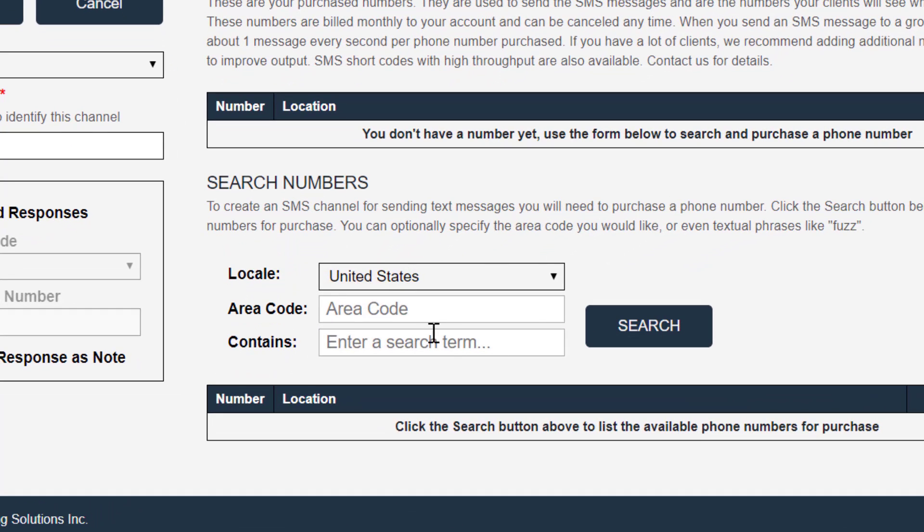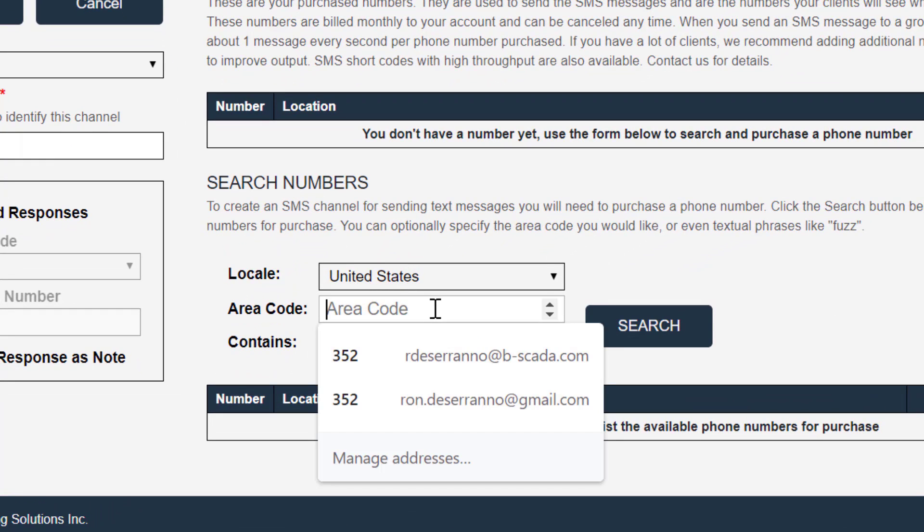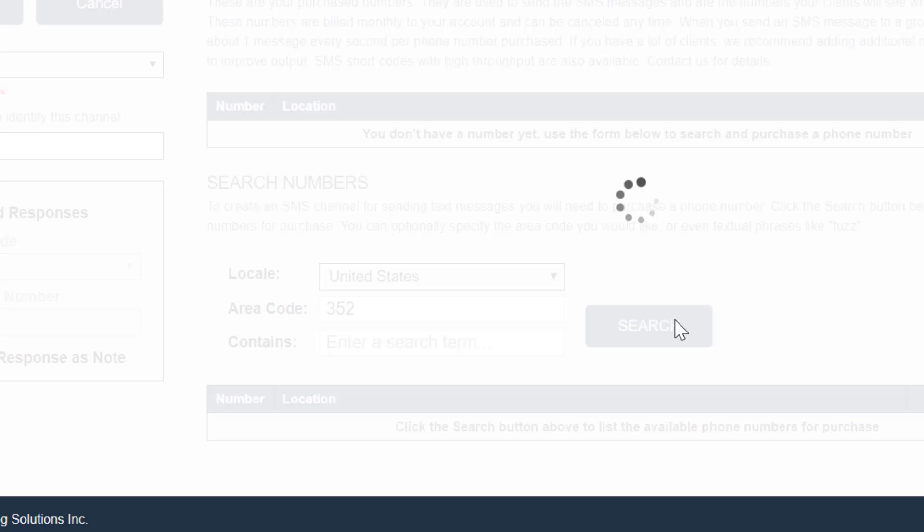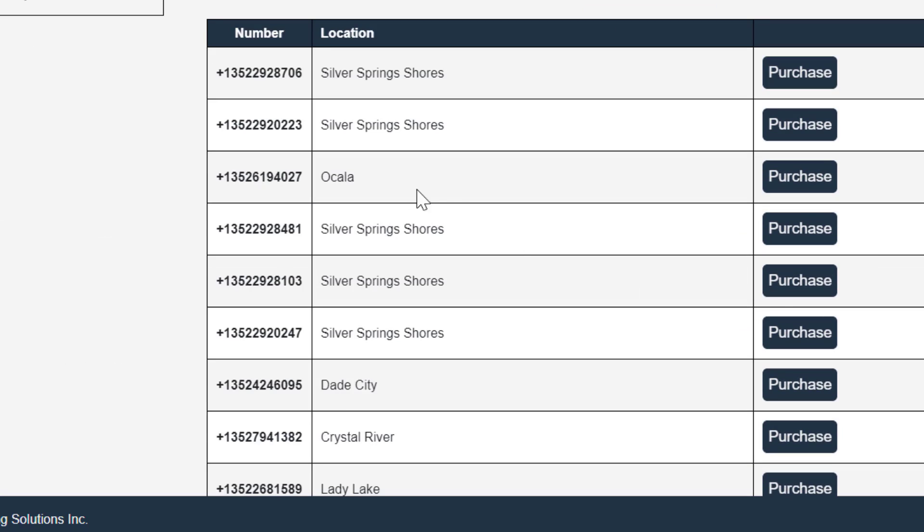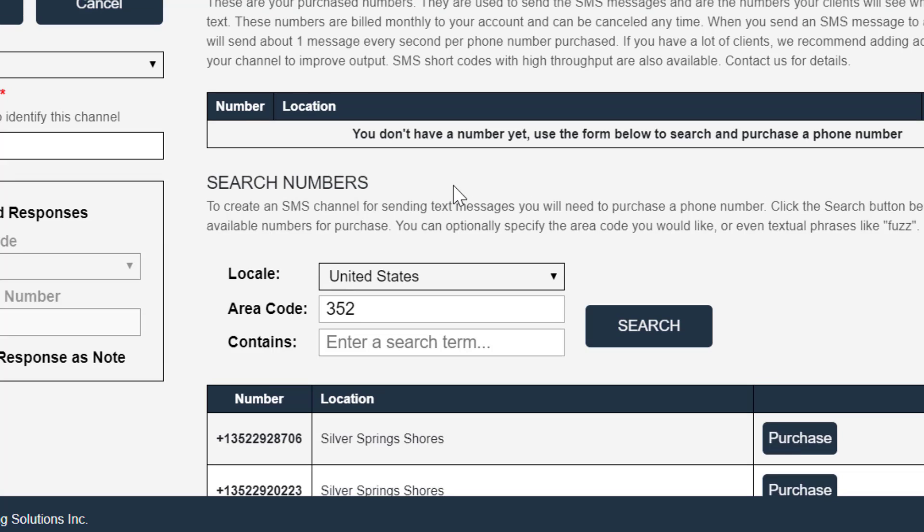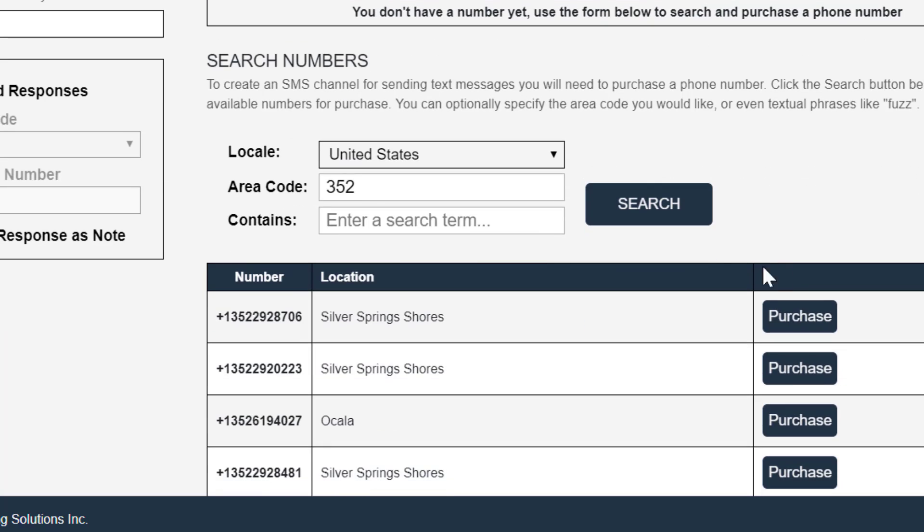And we can pick the phone numbers that we would like. We can enter the 352 area code, for example, and we can browse phone numbers that are beginning with 352.